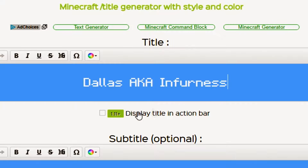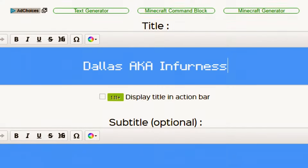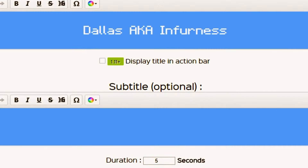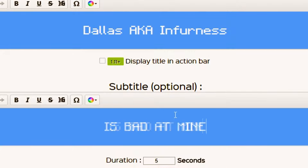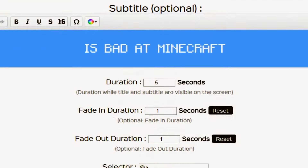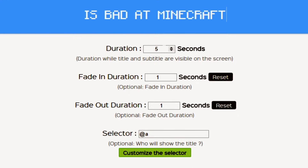What you need to do first is type in the code of the title that you want. Type in what you want it to say for the main title, and then you have the subtitle. The main title is basically what's going to overlay first — it's going to be the big bold text above your Minecraft screen as you activate the command, and the subtext will be the thing below it.